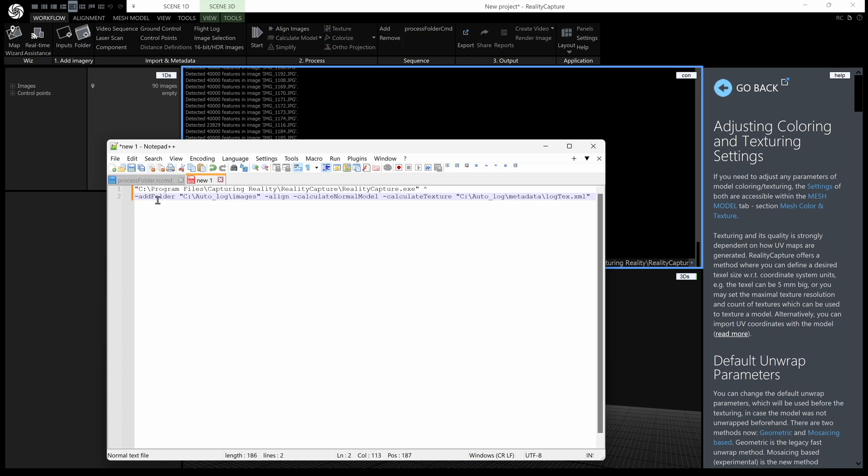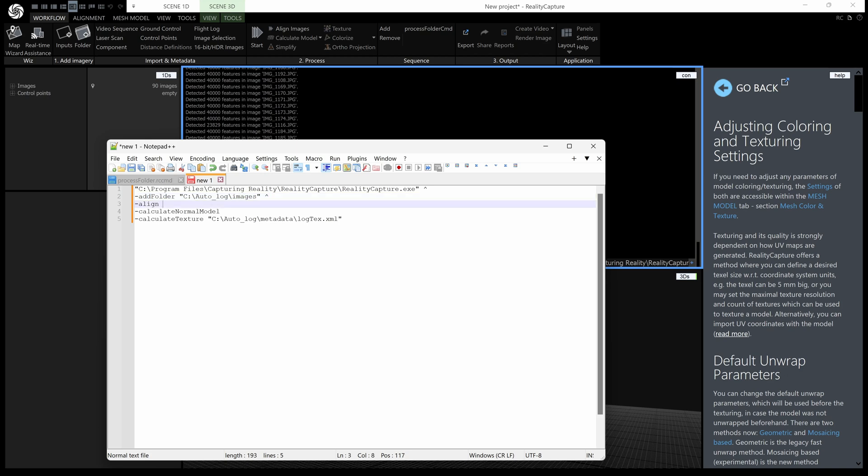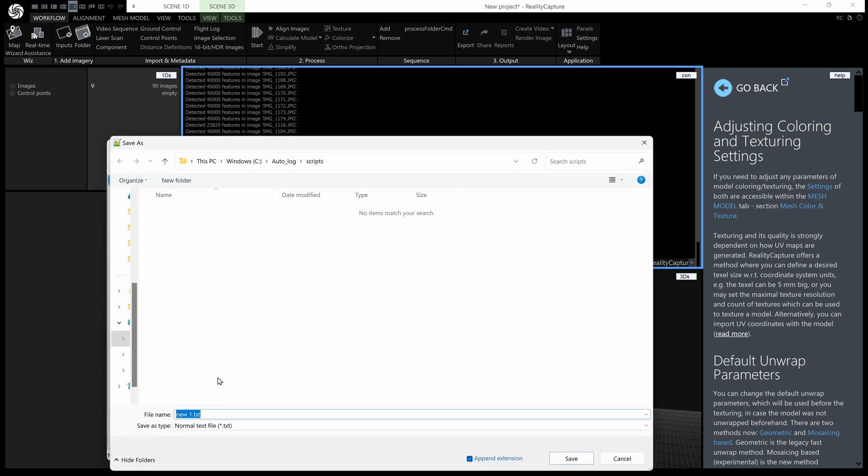and it can be a lot neater if we just stick everything on a different line each command because then it's a lot more readable oh we missed out the calculate model there but do remember that you do need this little up arrow at the end of each line and up arrow there and that should work we'll save that and this time we want a bat extension so we will call that process folder and dot bat for a batch file save